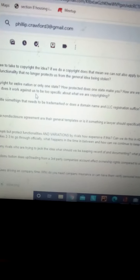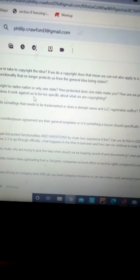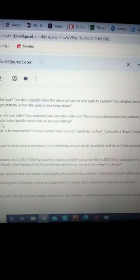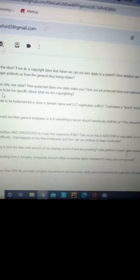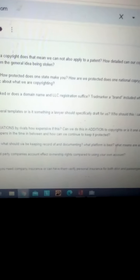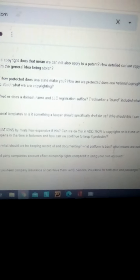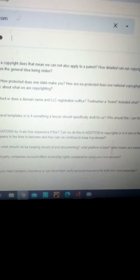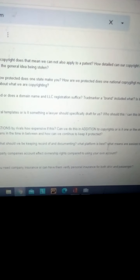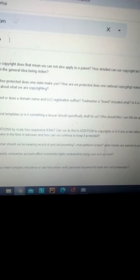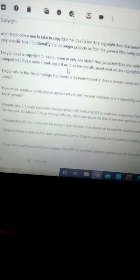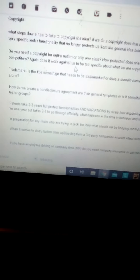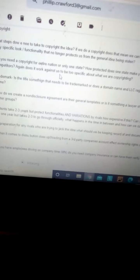Trademark. Is the title something that needs to be trademarked, or does a domain name and LLC registration suffice? Trademark a brand. Including what? Is it a different application than just a title alone? Yeah. Good question.